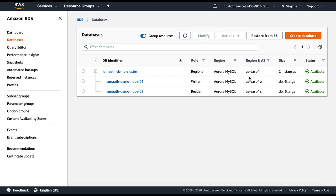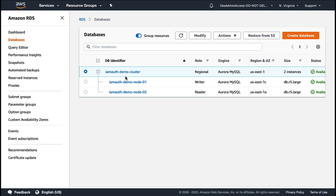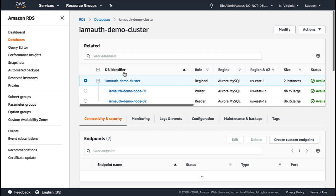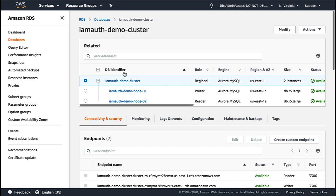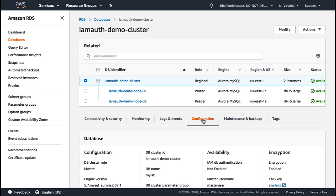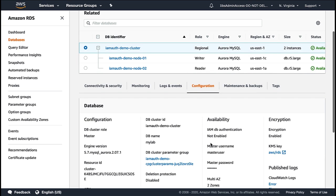For this demo, I have already created an Aurora MySQL cluster in US East 1 region with one writer and one reader. So let's enable IAM authentication on this cluster. Before enabling it, let's click on the cluster then look into the configurations of the cluster. As you can see, IAM authentication is not enabled by default.